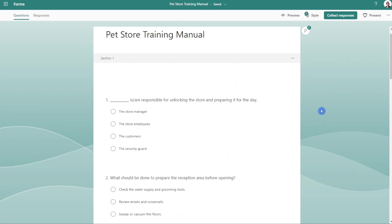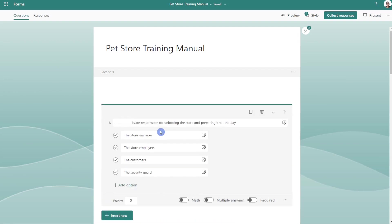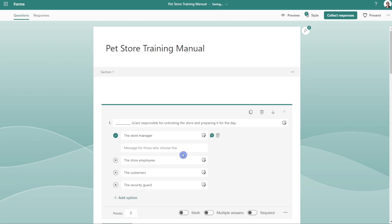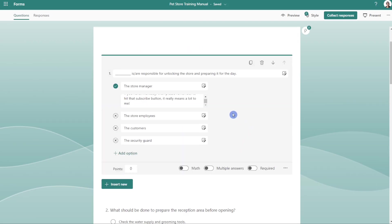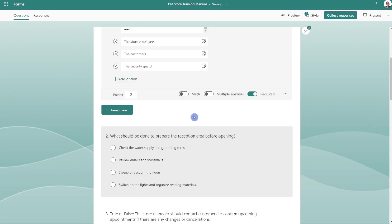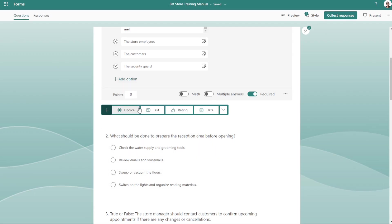Now that our quiz has been imported, we can easily go through and indicate what the correct answer is. You also have the ability to provide feedback — so you could say that this is correct. Down below, we have a couple of other options. You can certainly make this a required field, and if you want to add other questions, there are some different options available to you here as well.